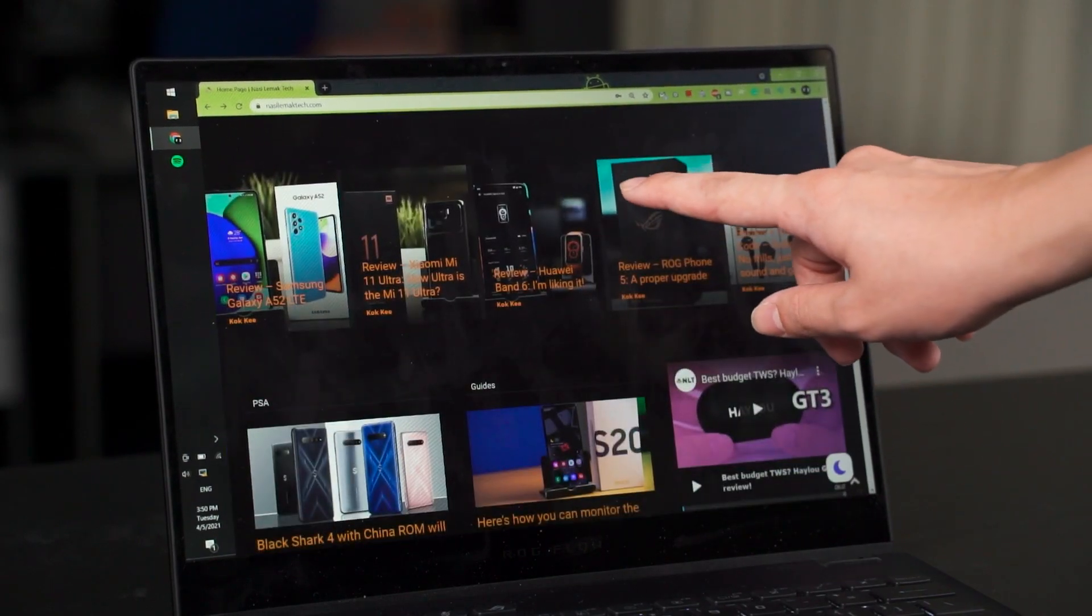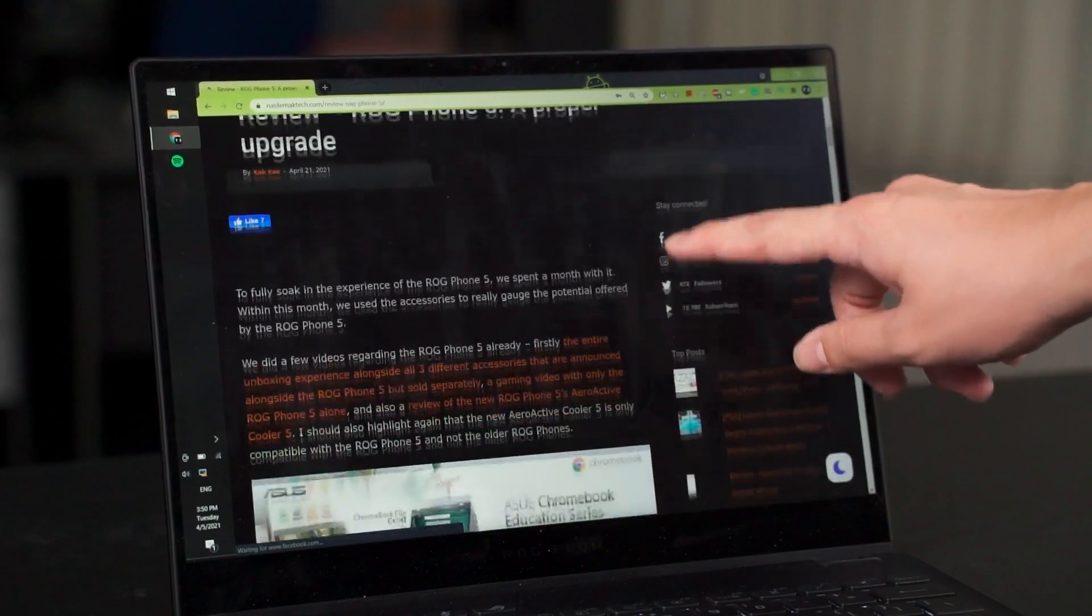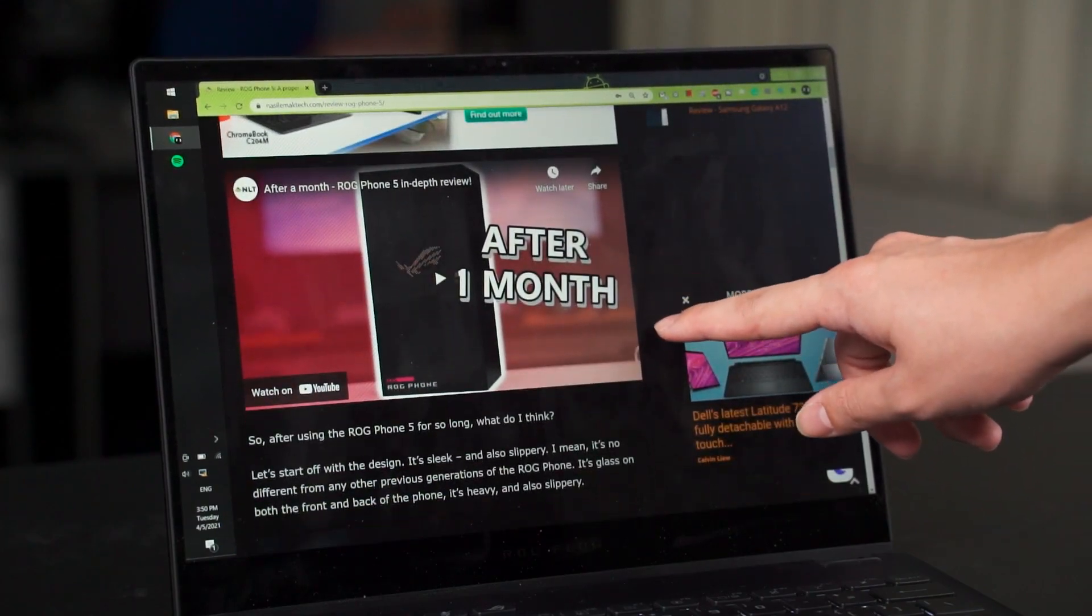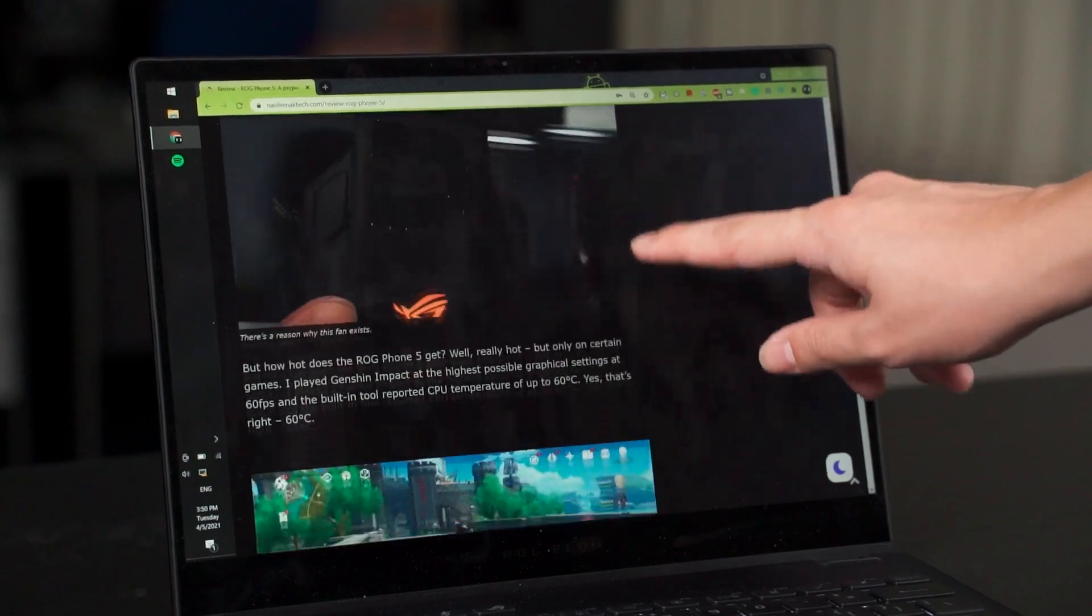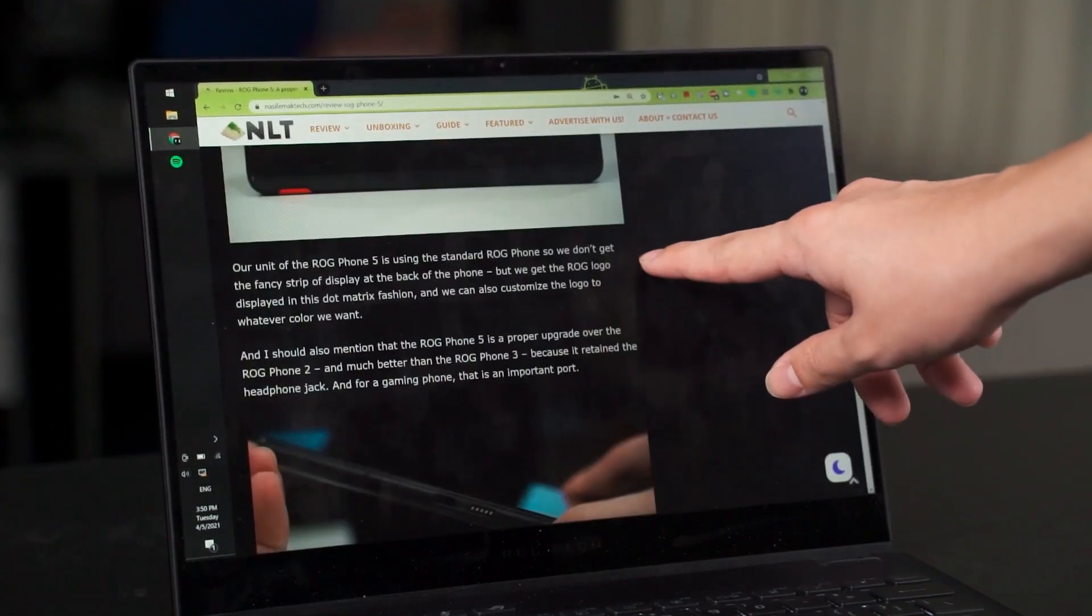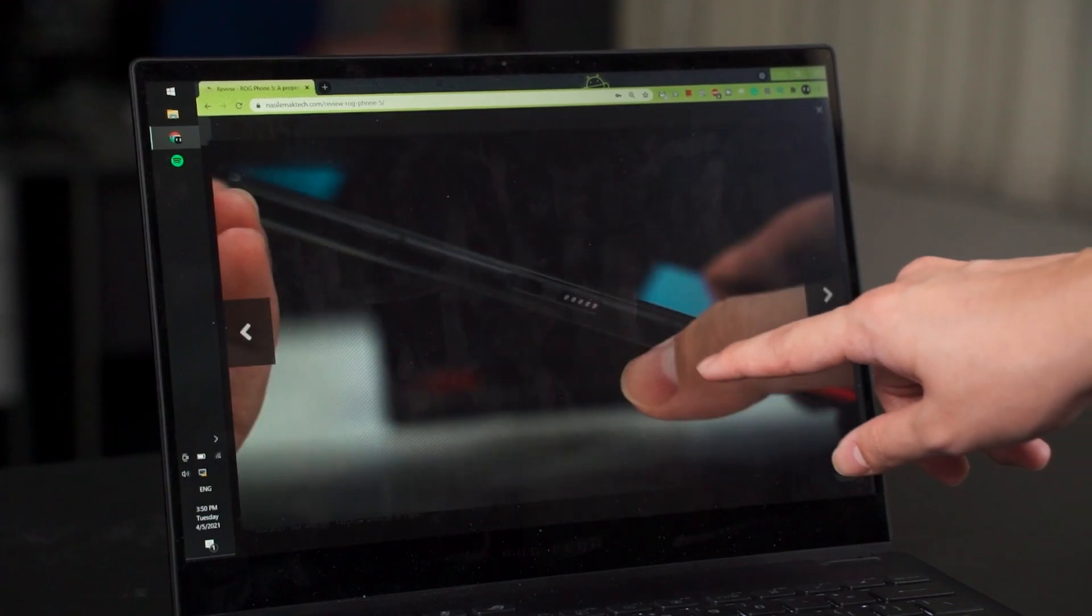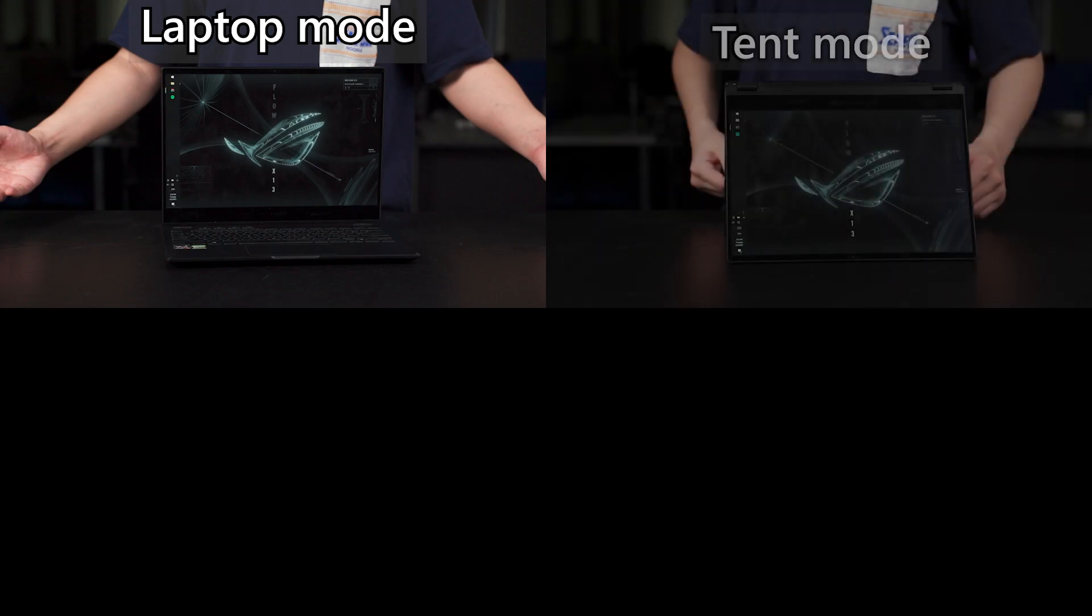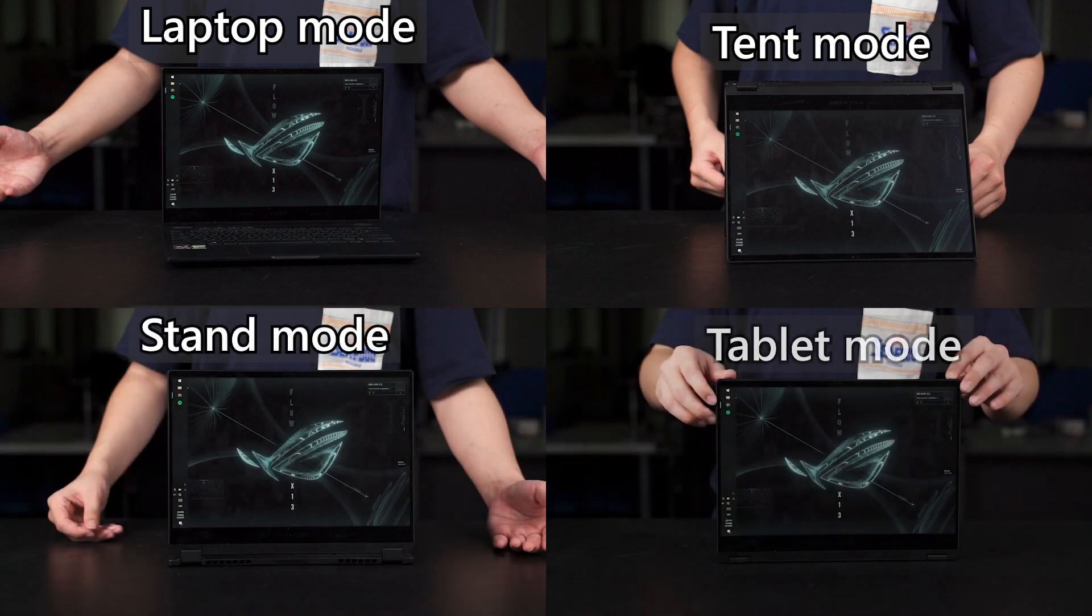And the hinge on this laptop is also pretty good. It doesn't really wobble that much when I'm using the touchscreen. But I do think it can be improved. But as for a convertible laptop, I think it's kind of acceptable. And speaking of convertible, of course, this laptop can be used in this standard laptop mode. And then, I forgot what this is. This is tent mode, I guess. And then this is stand mode. And then this is tablet mode. Of course, you can use it however you want because it is a convertible touchscreen laptop after all.